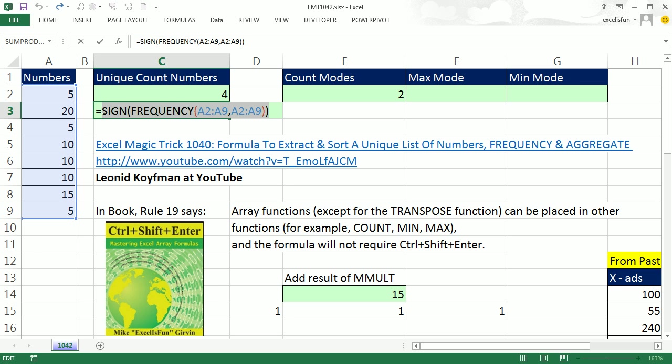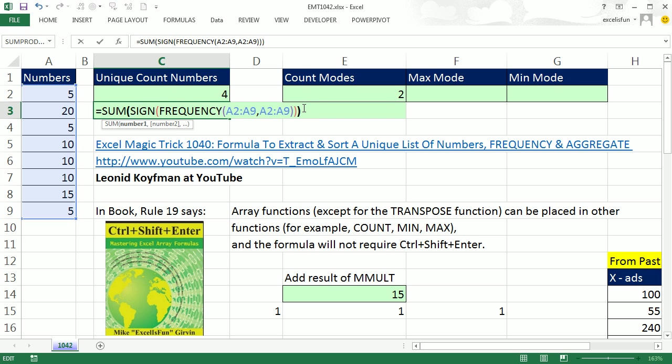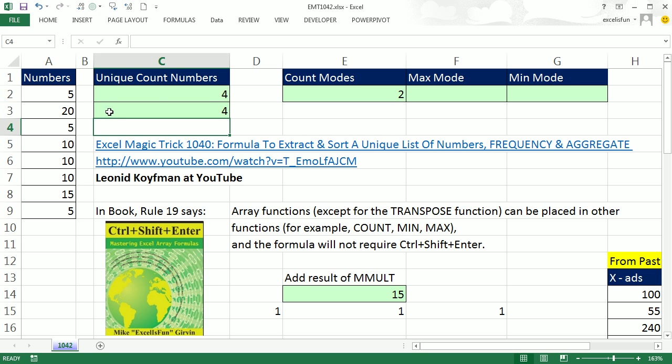And now you can simply say SUM. Again there's that frequency on the inside, it's an array function. It's been on multiple values inside some wrapper Hauser functions, SIGN and SUM. And I'm just going to hit Enter, no Ctrl-Shift-Enter. Absolutely amazing.